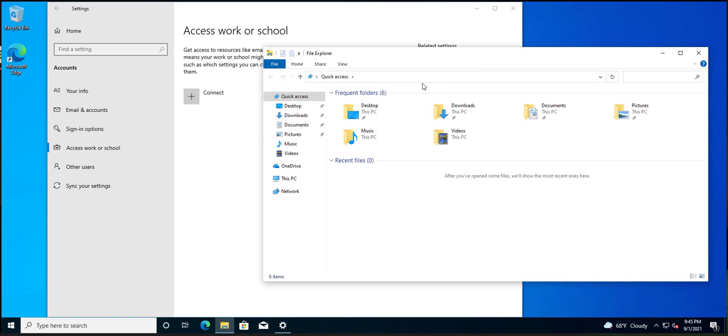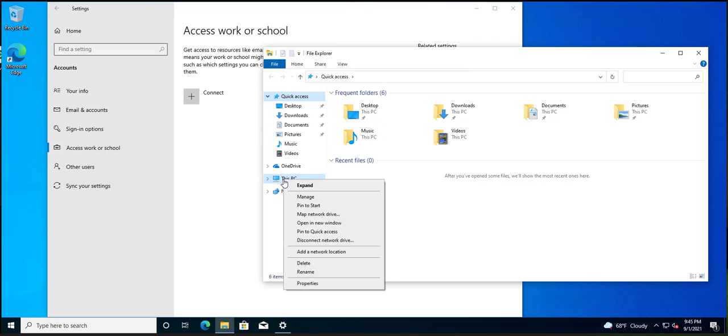I haven't had to join a system to a domain for like four years. So I have this, the newest version, Windows 10 20H2, which I guess in the future won't be the latest version.